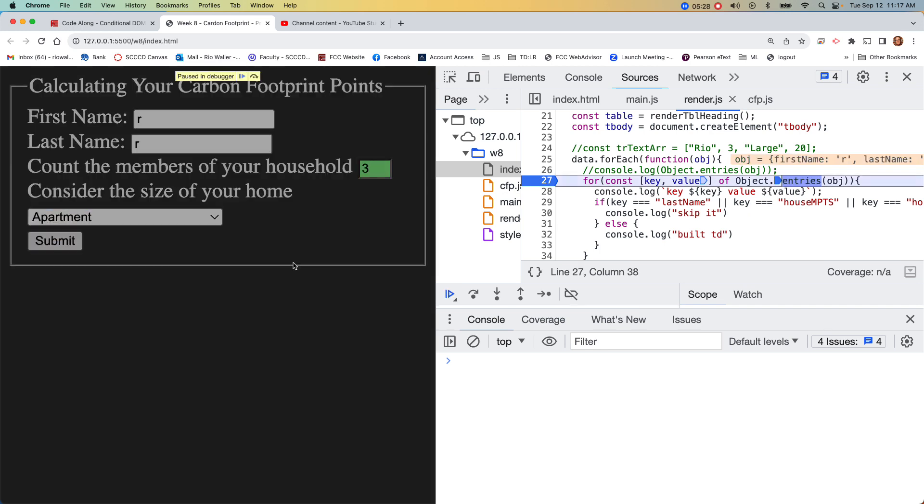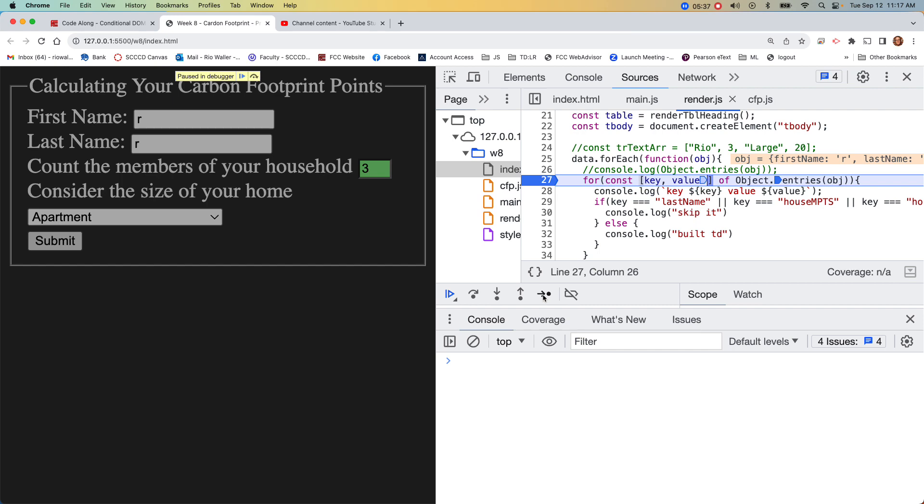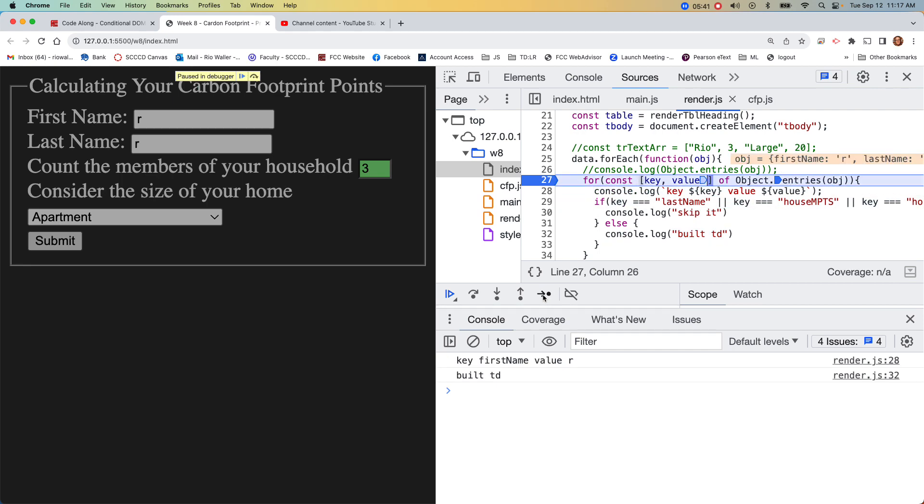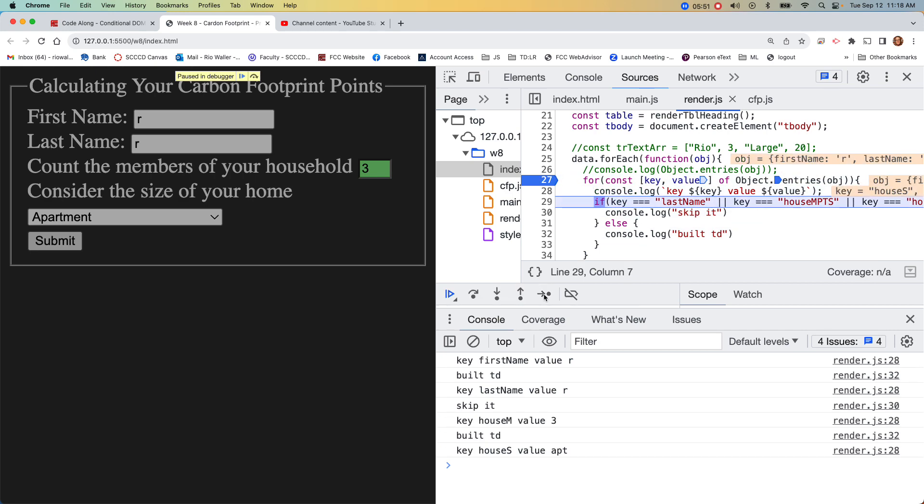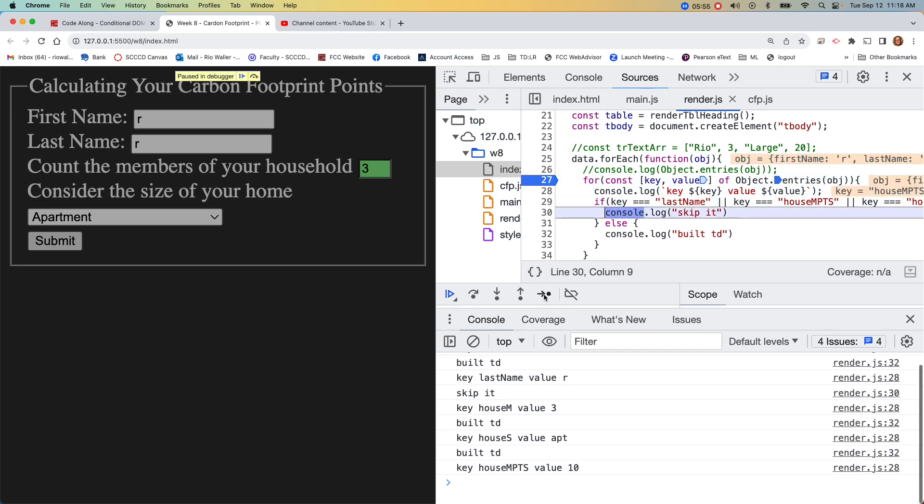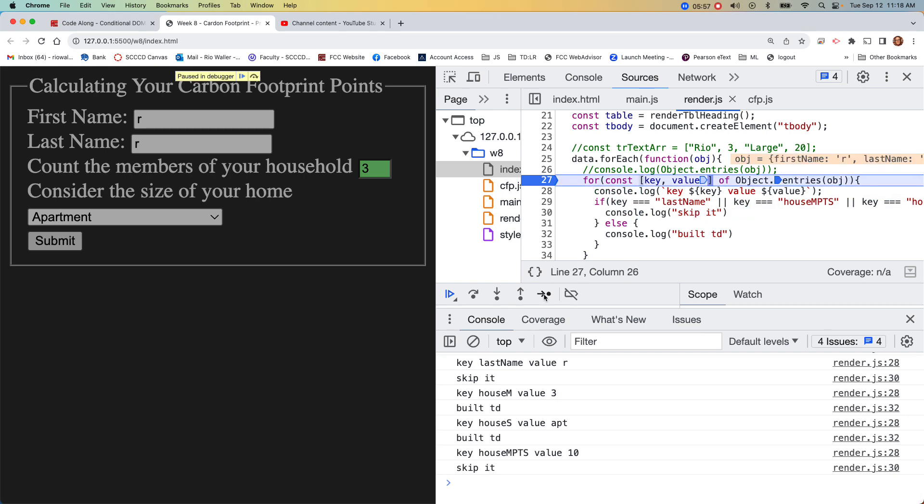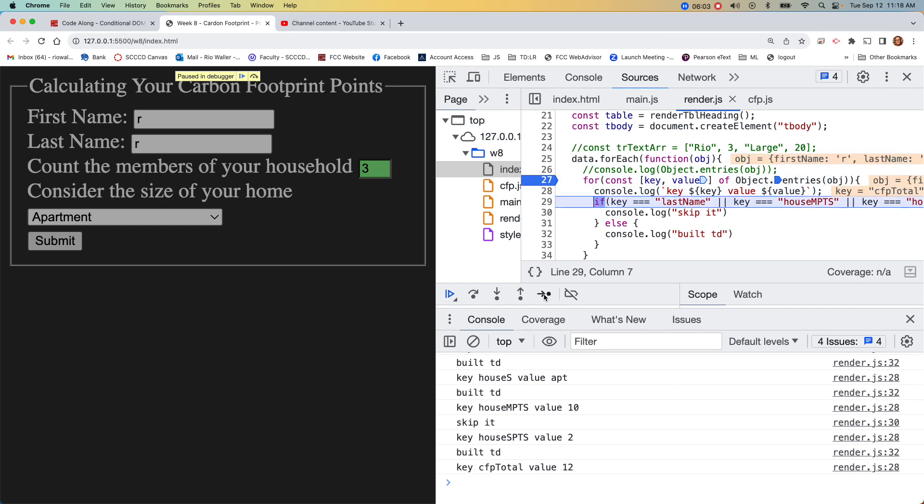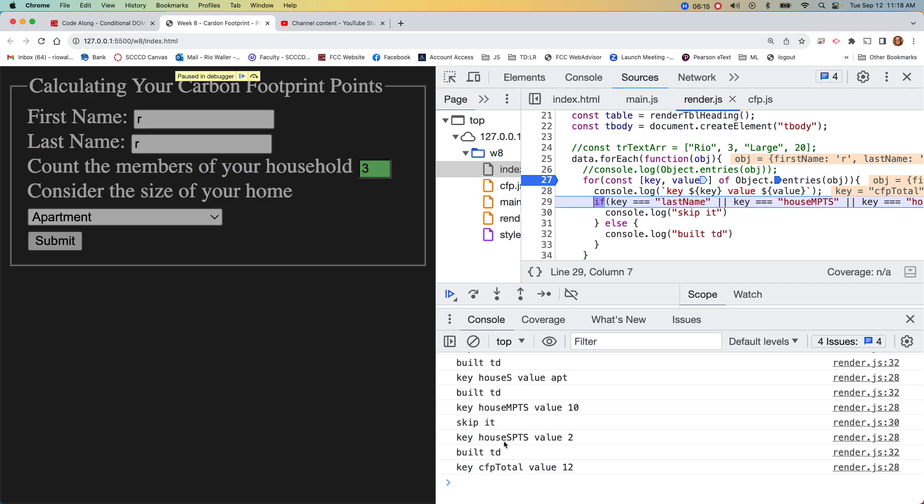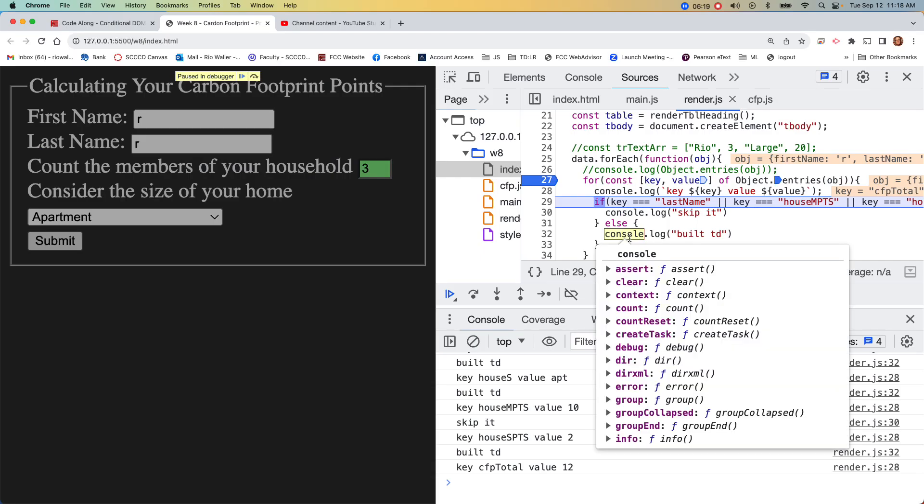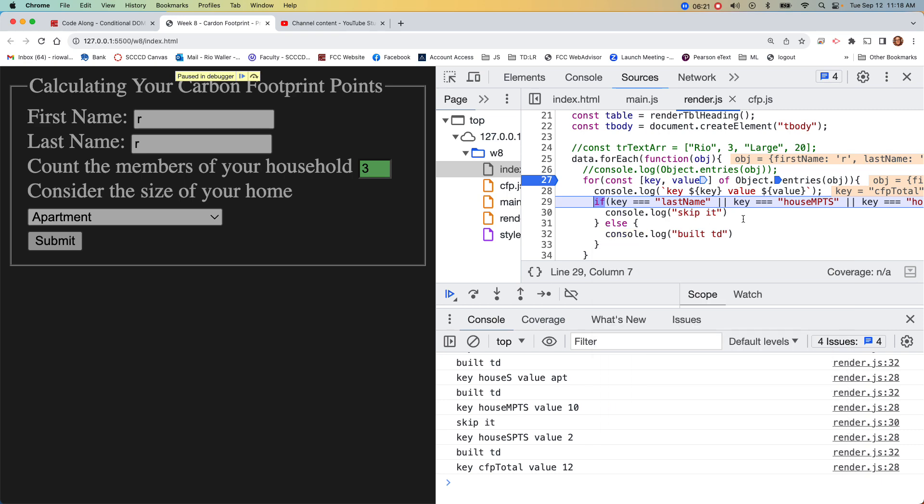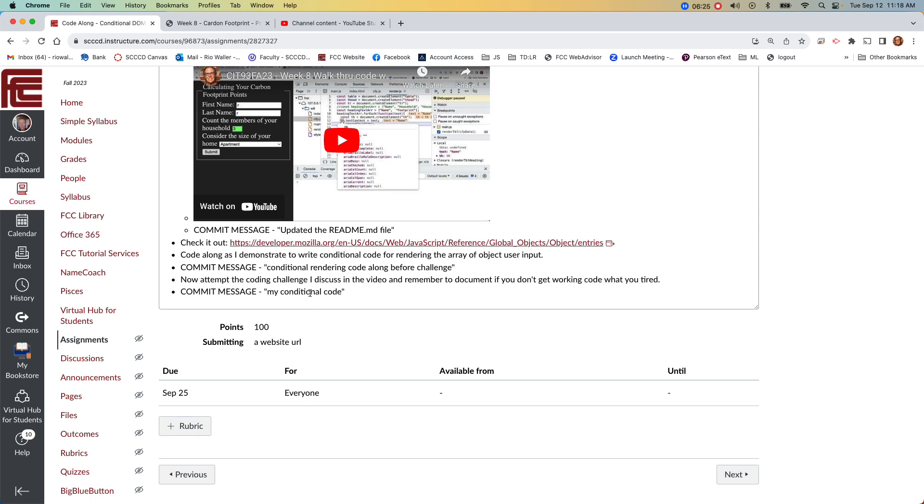I gotta actually have the code that builds it, but this just lets me test my conditional logic. If first name, build it. Last name, skip it. House member, build it. House size, build it. Points, skip it. So you get the idea, that's how you would do it.